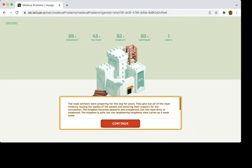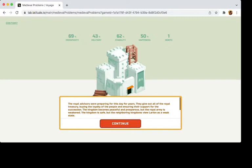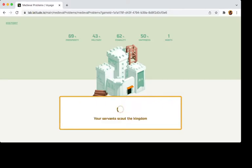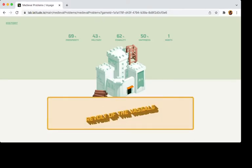The Royal Visors are preparing for this day for years. They give out all Royal Treasury, buying loyalty, people ensuring their support for succession. The Kingdom become peaceful and prosperous, but Royal Army is weakened. Okay, that's how did we gain prosperity from that exactly? We gave out the Treasury. I don't know.